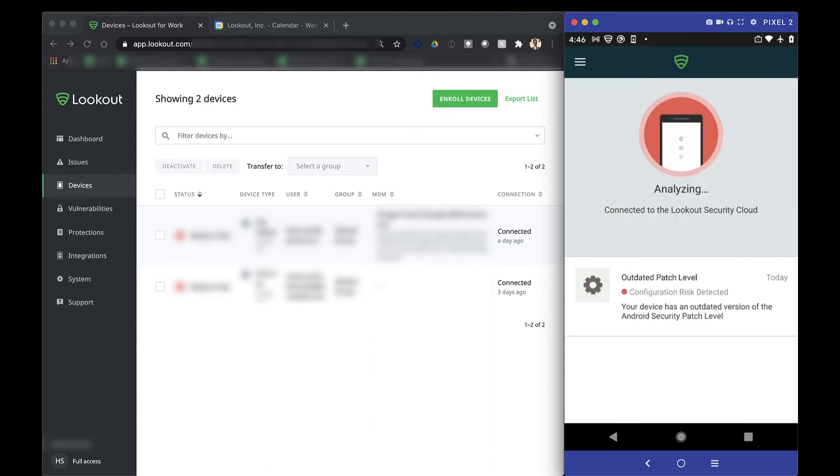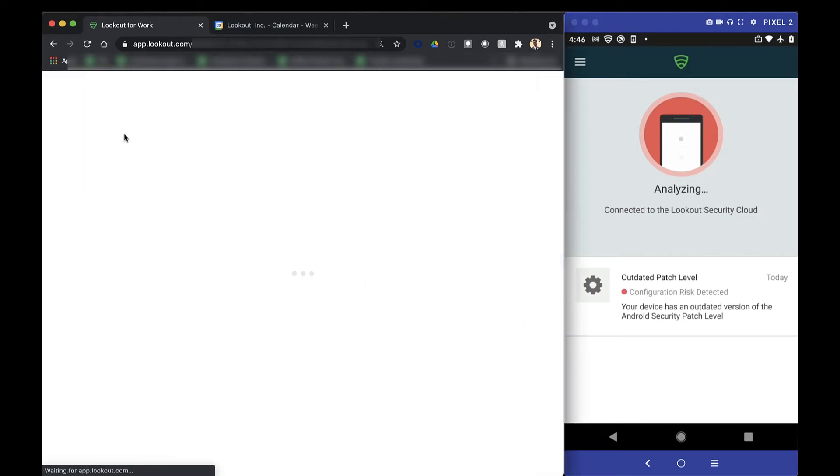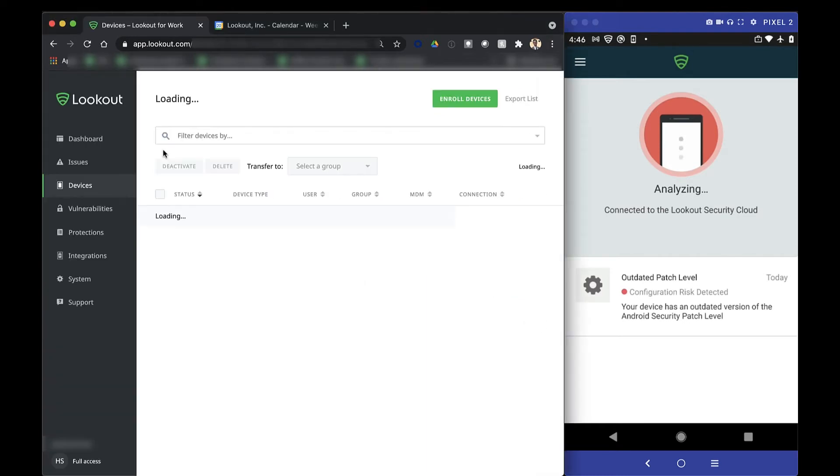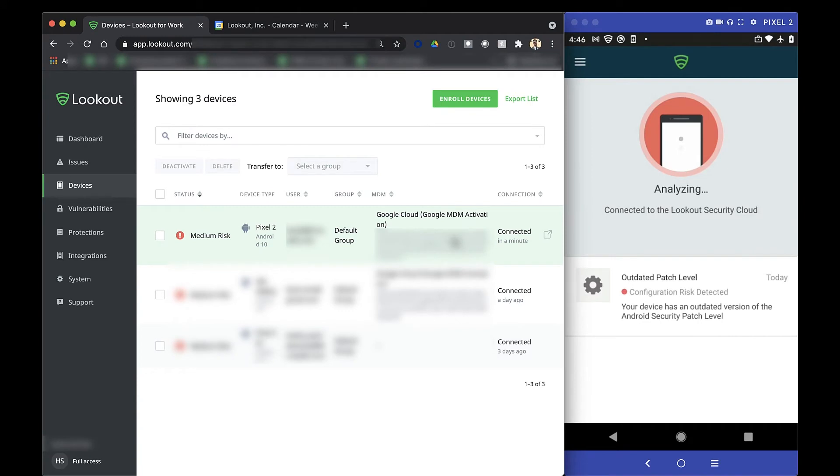Back in the Lookout admin console, we can see that since this user used the Sign in with Google option, they were automatically enrolled in both Lookout and the Google MDM integration at the same time. This means that the context-aware access policies that you've already set up in the Google admin console are now pushed to this device without requiring any additional steps.